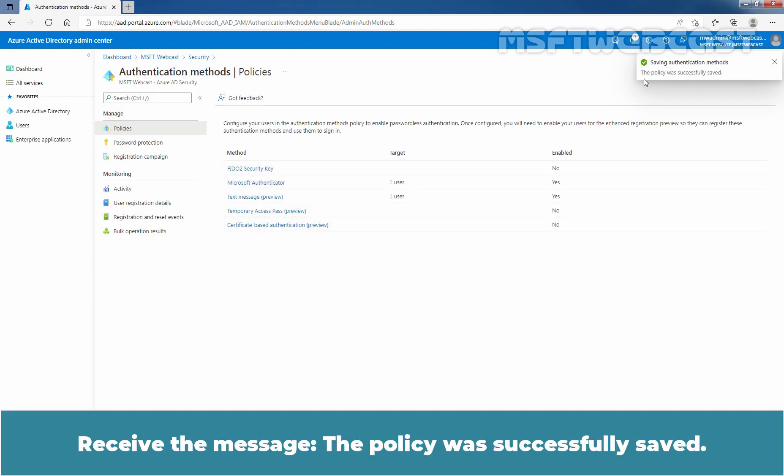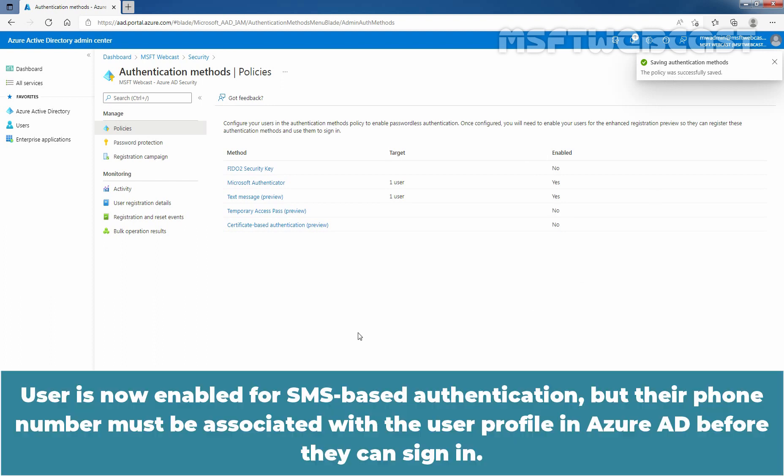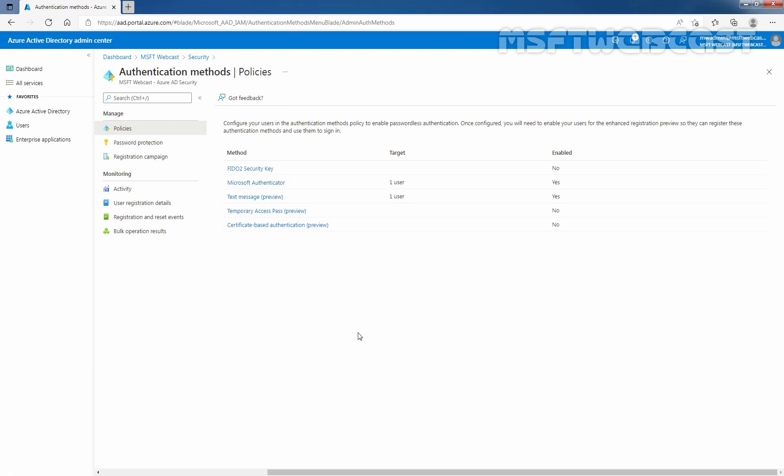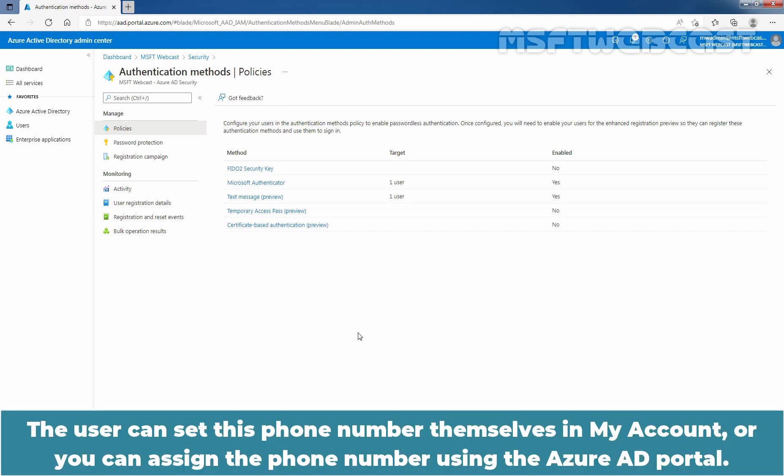We received the message, the policy was successfully saved. User is now enabled for SMS-based authentication but their phone number must be associated with the user profile in Azure Active Directory before they can sign in. The user can set this phone number themselves in My Account or you can assign the phone number using the Azure Active Directory portal.